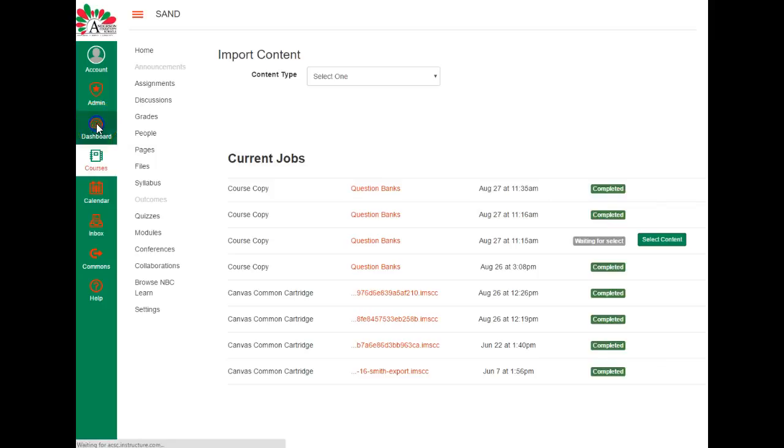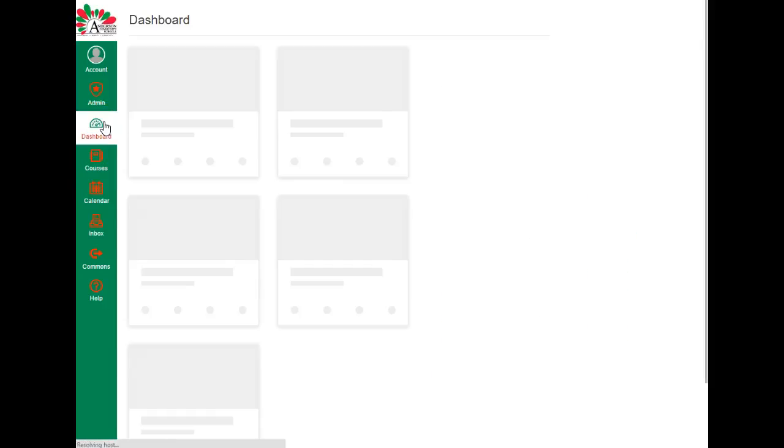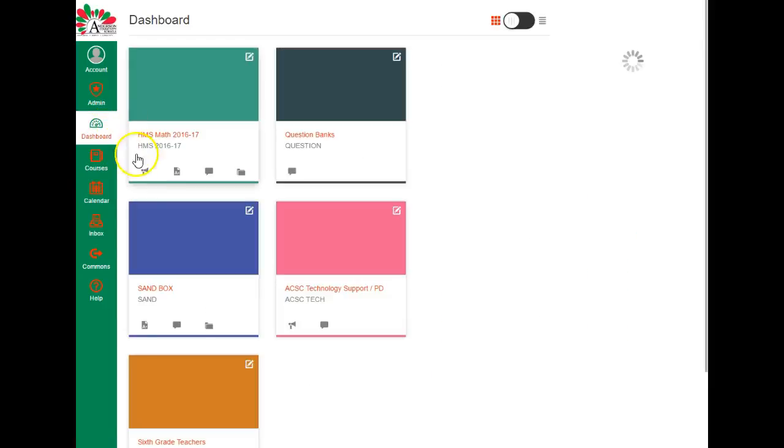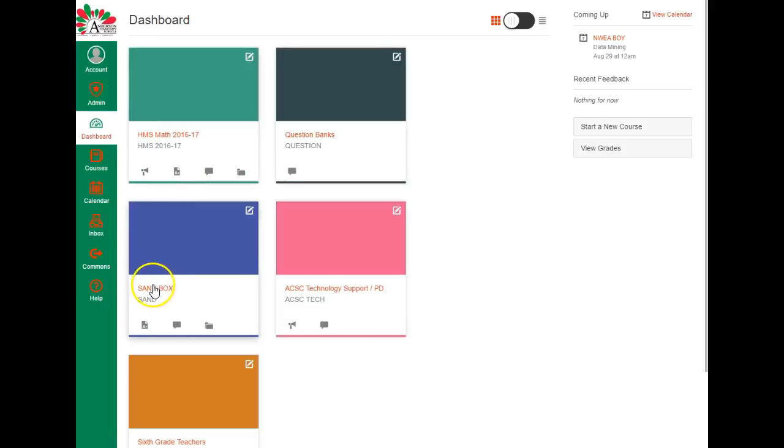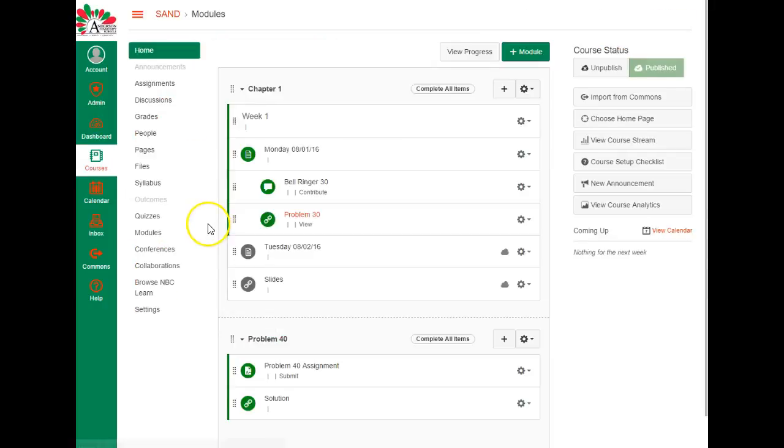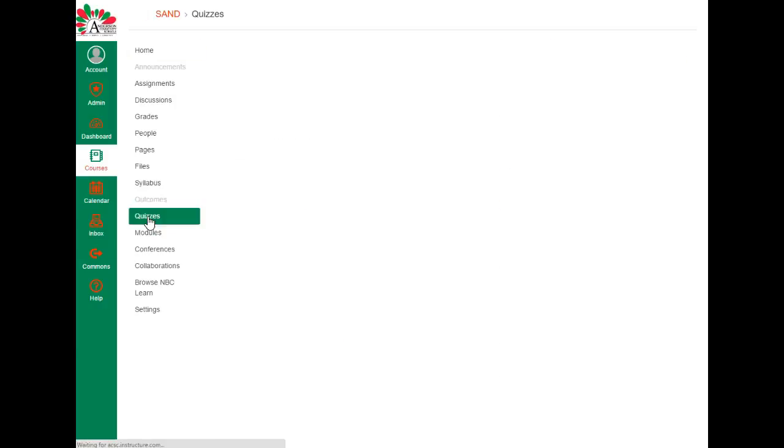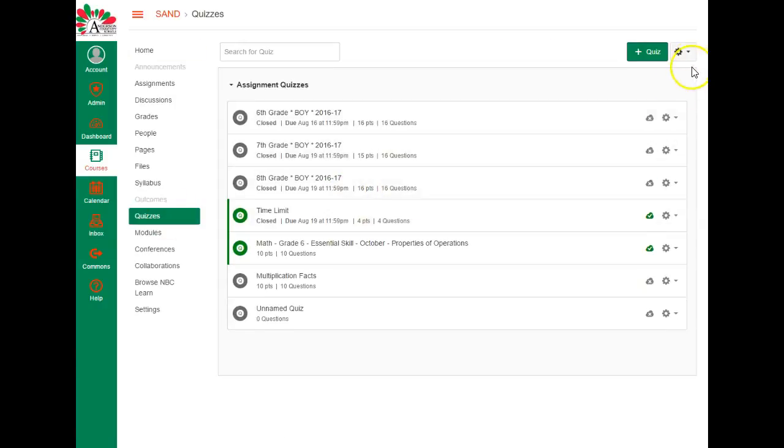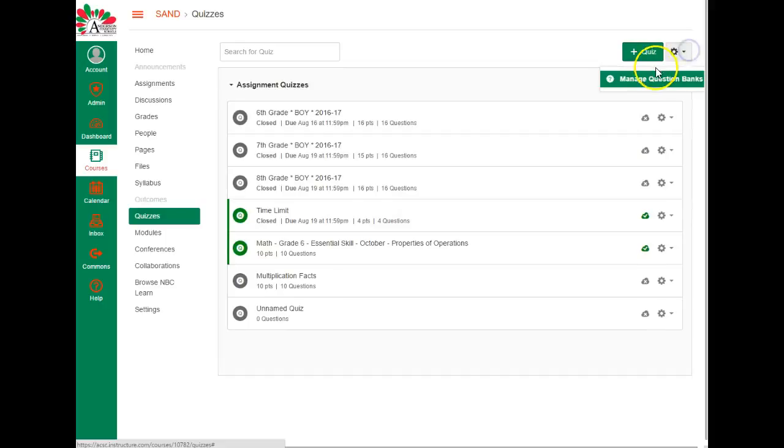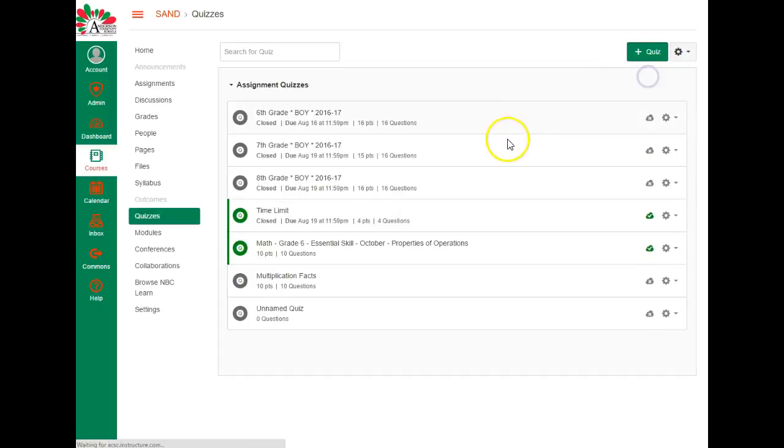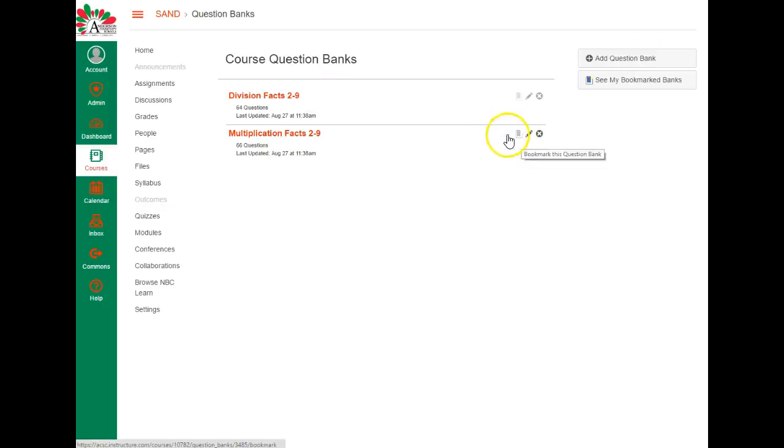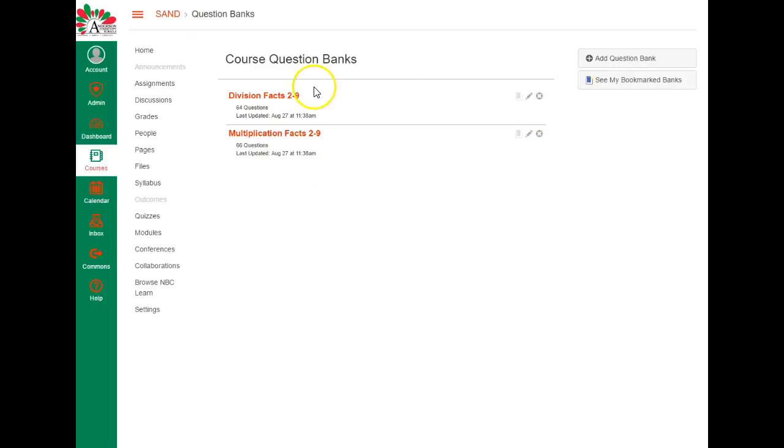So I go back to my dashboard. I go into my sandbox course that I wanted to put these into. I go to quizzes, and over here where the settings wheel is, manage question banks, and there they are. And I know that they weren't in there before because I cleared them out before I started the video.